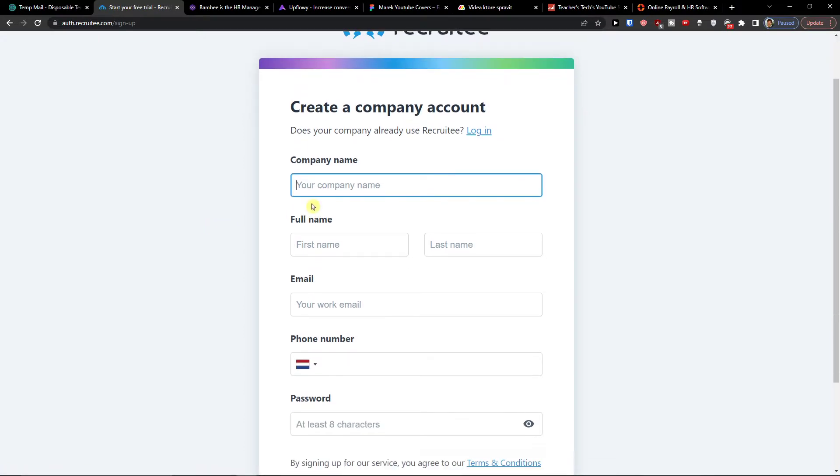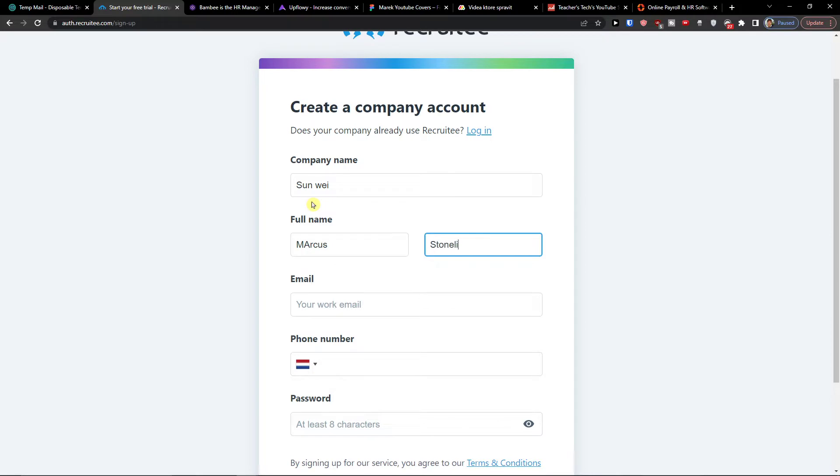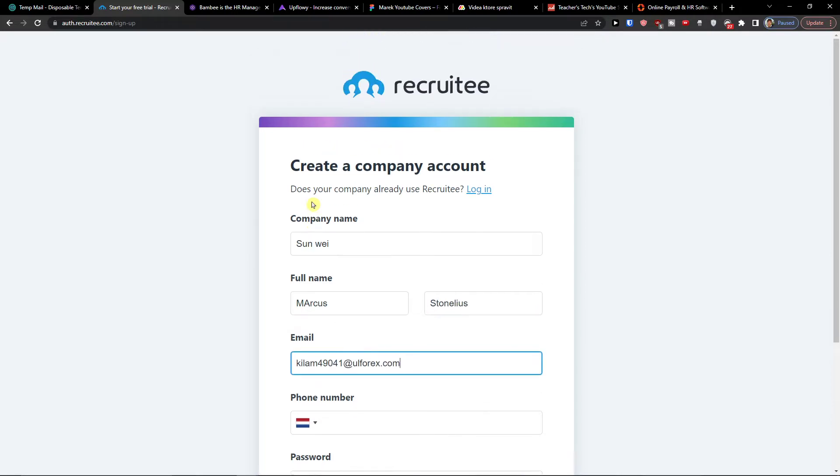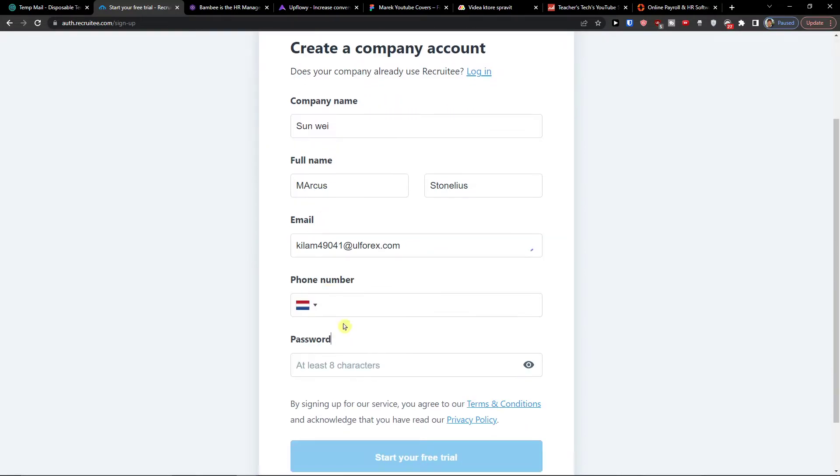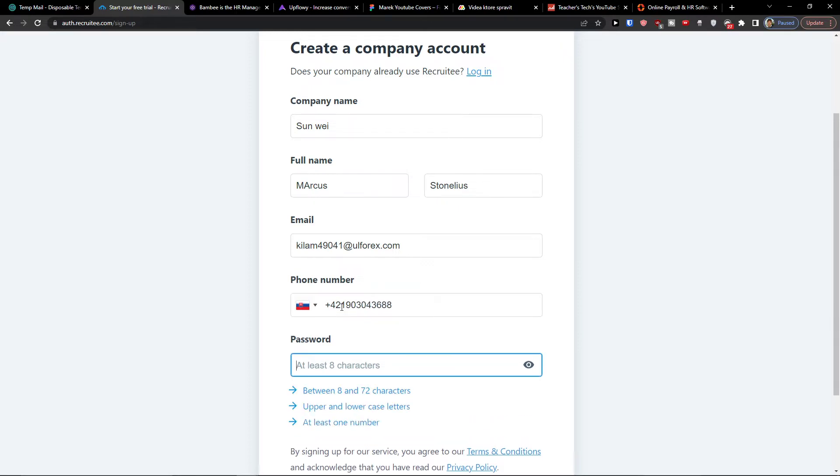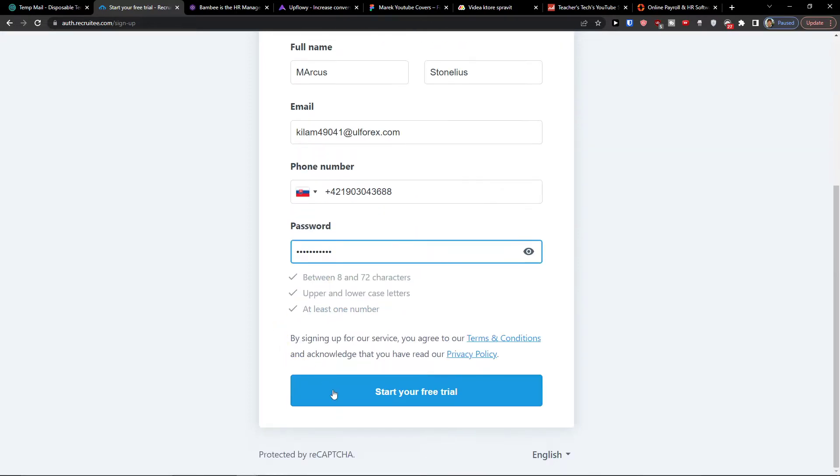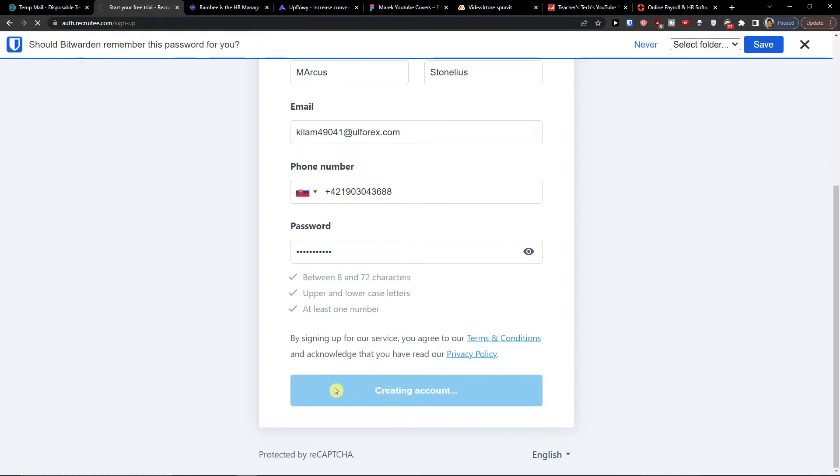Now I'm going to add a company name, email and full name, then phone number and password. Then start a free trial.